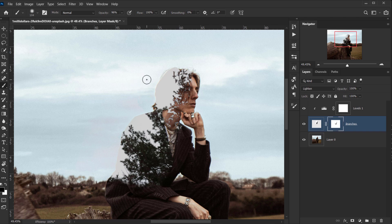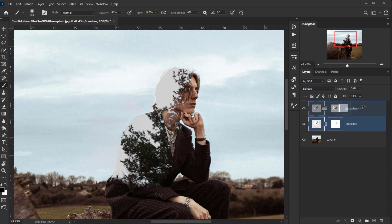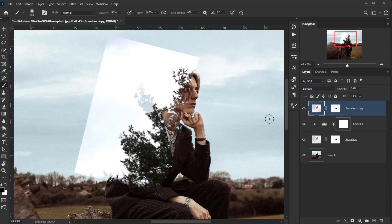Now I want to make the branches look like they're going outside of the body. To do that, I'll make a copy of the branches layer by pressing Alt/Option and dragging it on top — that creates a copy. Then I'll delete this layer mask from the copy.